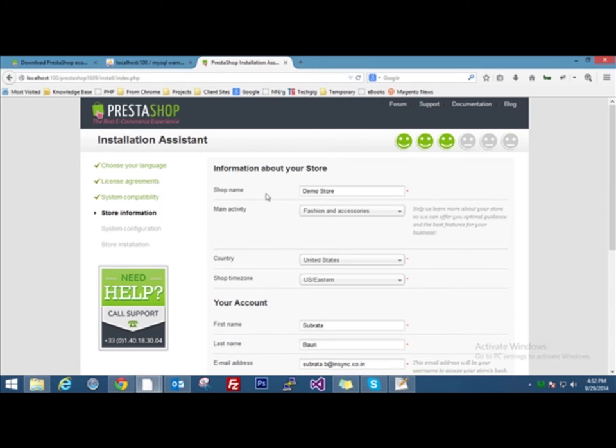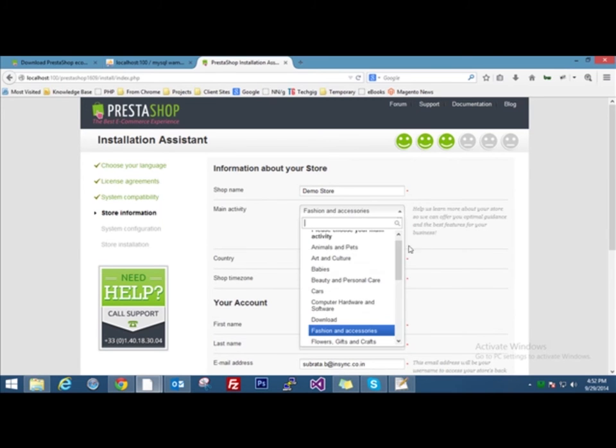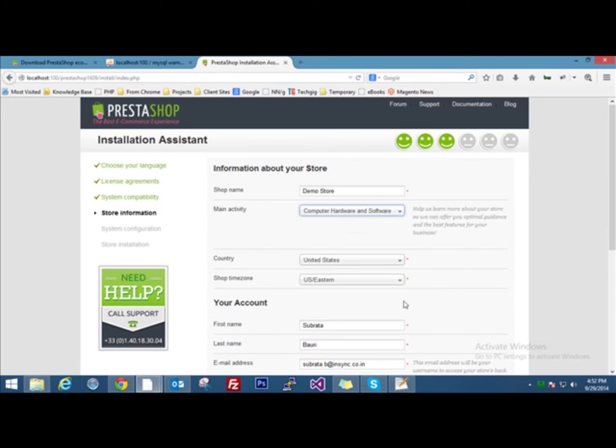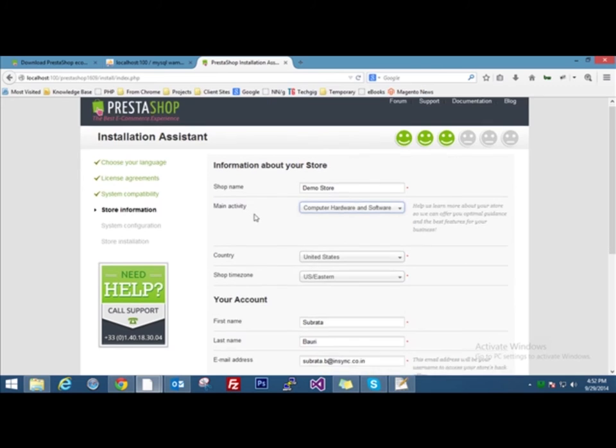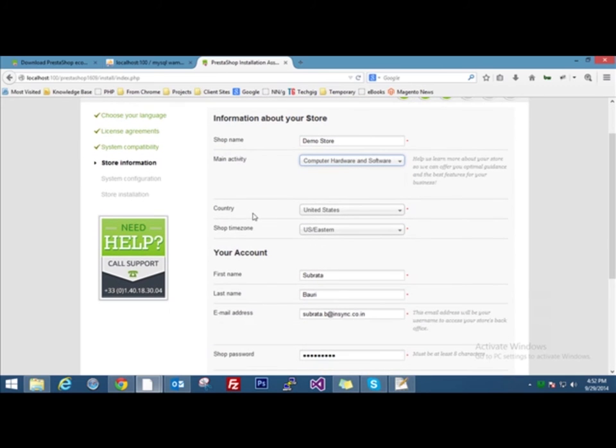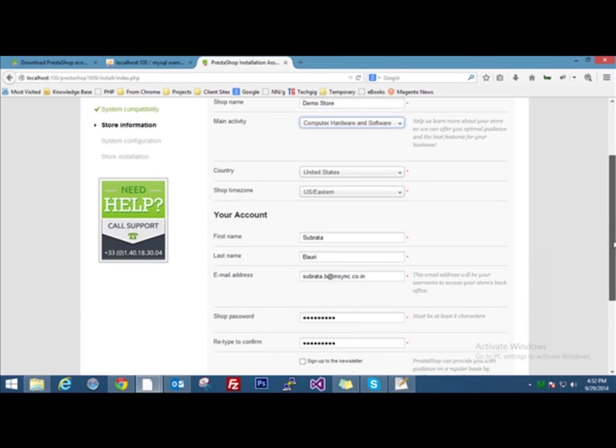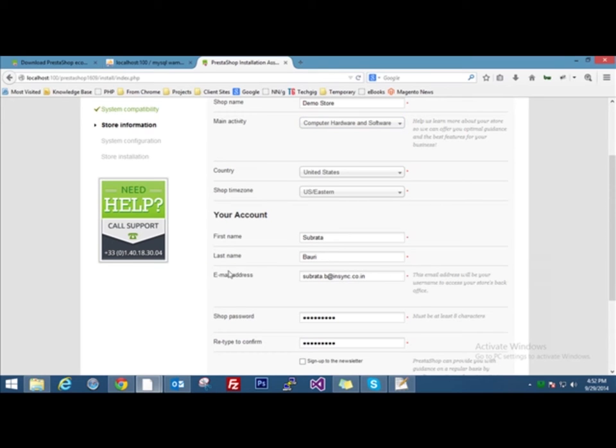I will just name our PrestaShop store as demo store. We can choose any activity, your country, your shop time zone. Now you have to select the account username and password. This username and password will be used during the backend access. If you want to access your back office, you have to remember this email ID and password. I have filled in the details and then I'll click on next.